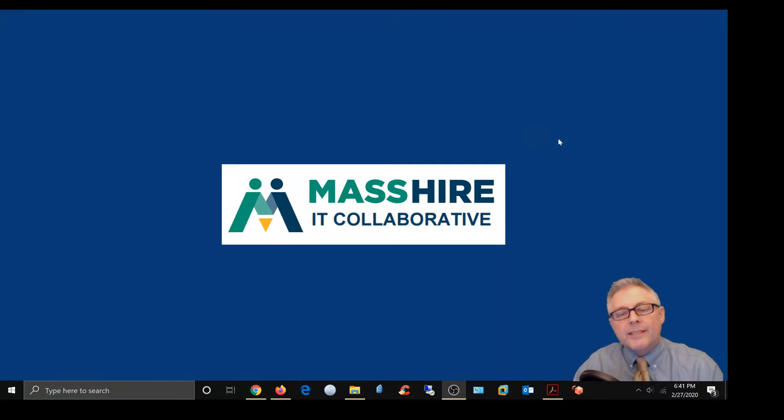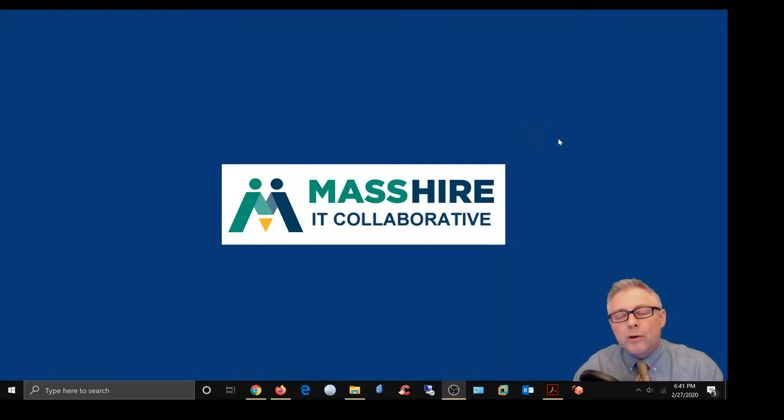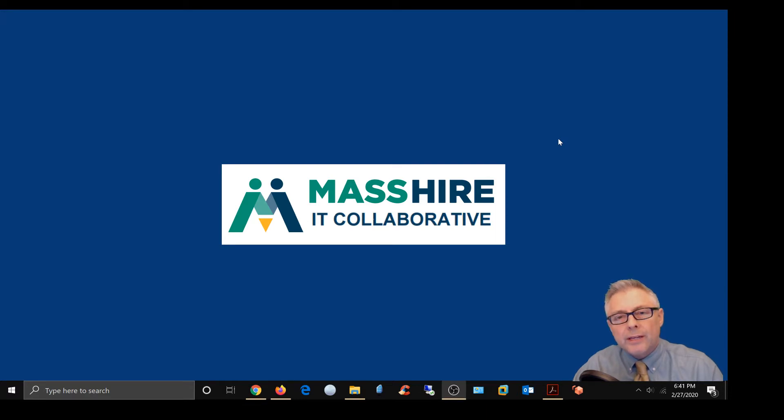Hey, John Hempe with the MassHire IT Collaborative, and today I'm going to show you really quickly how to put in your AWS registration code in your AWS client.